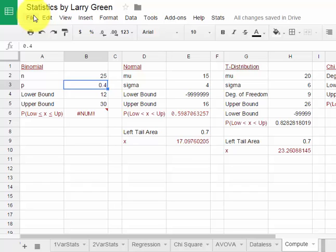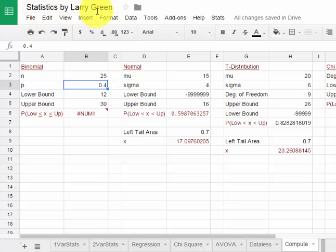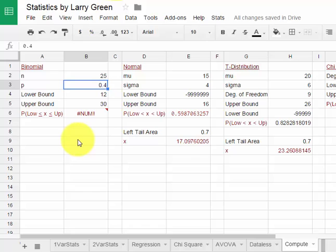This is a video on using the Google Sheets Spreadsheet Program, Statistics by Larry Green, to calculate areas under some of the standard distribution curves and for some of them to go backwards also.